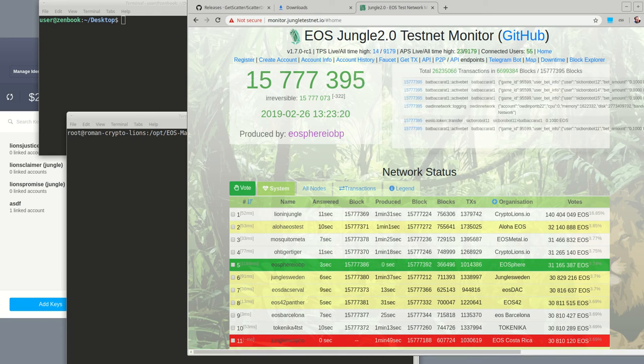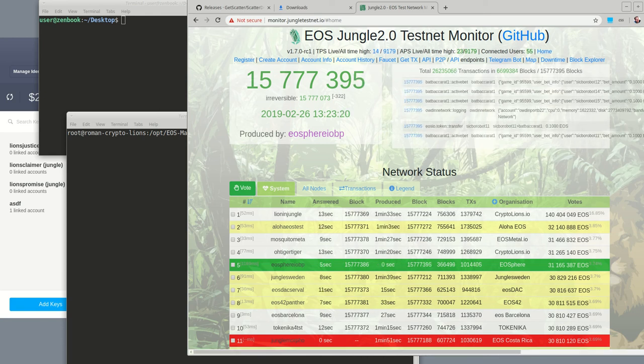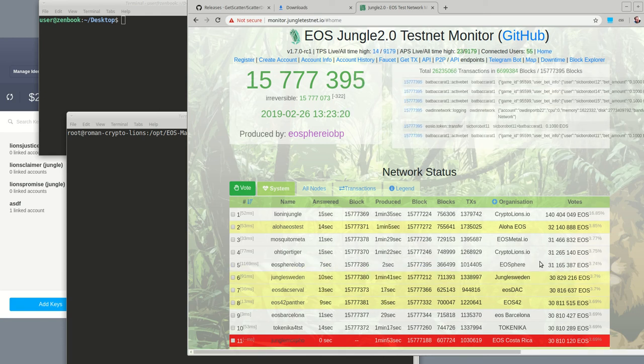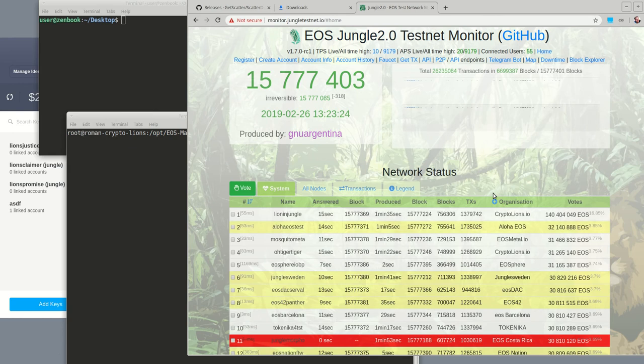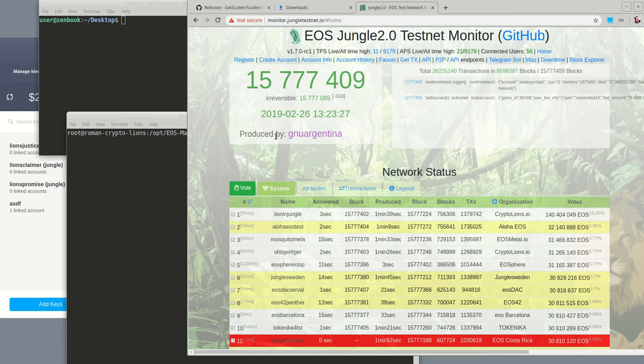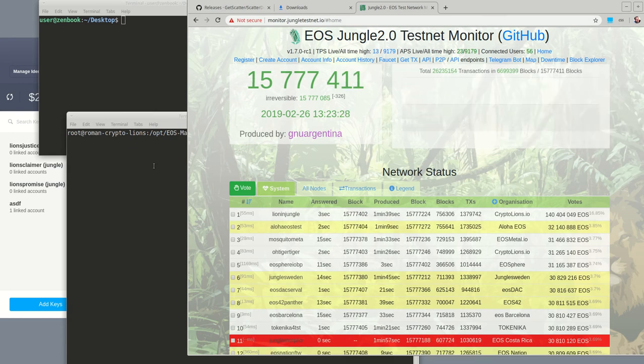Hi, this is Roman of Crypto Lions. I will do a quick review of how to create an account in the jungle testnet and connect it to scatter.